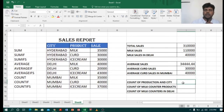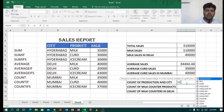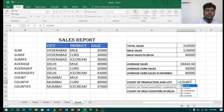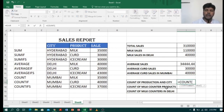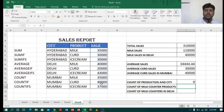Moving to COUNT — I want the count of products. I type COUNT, open bracket, select the range, close bracket, enter. I got 9.